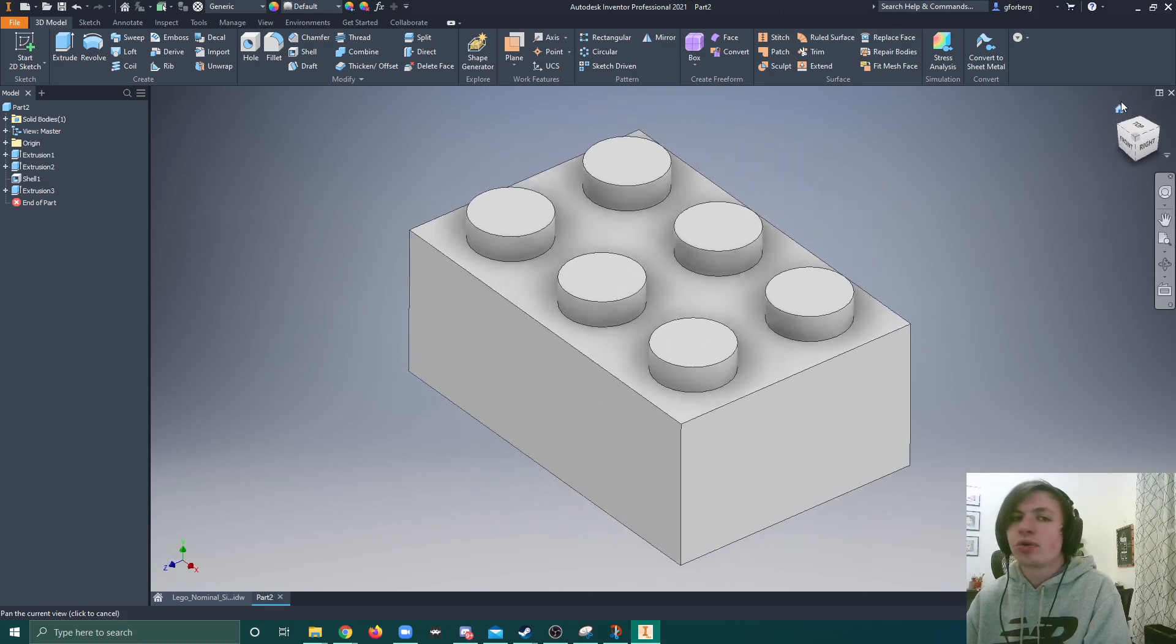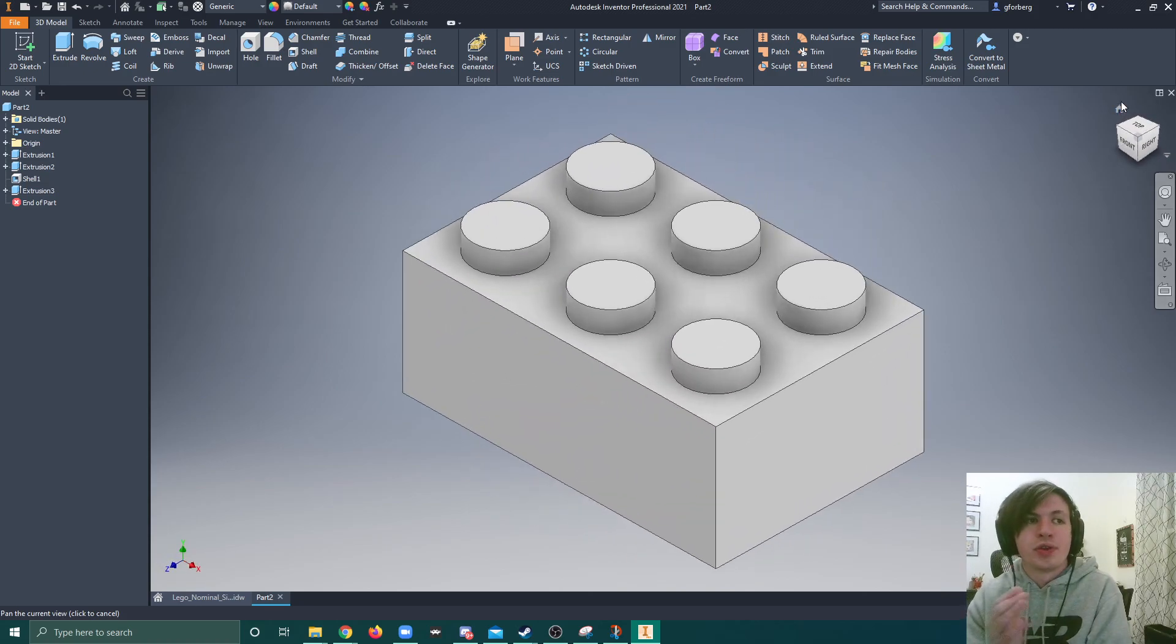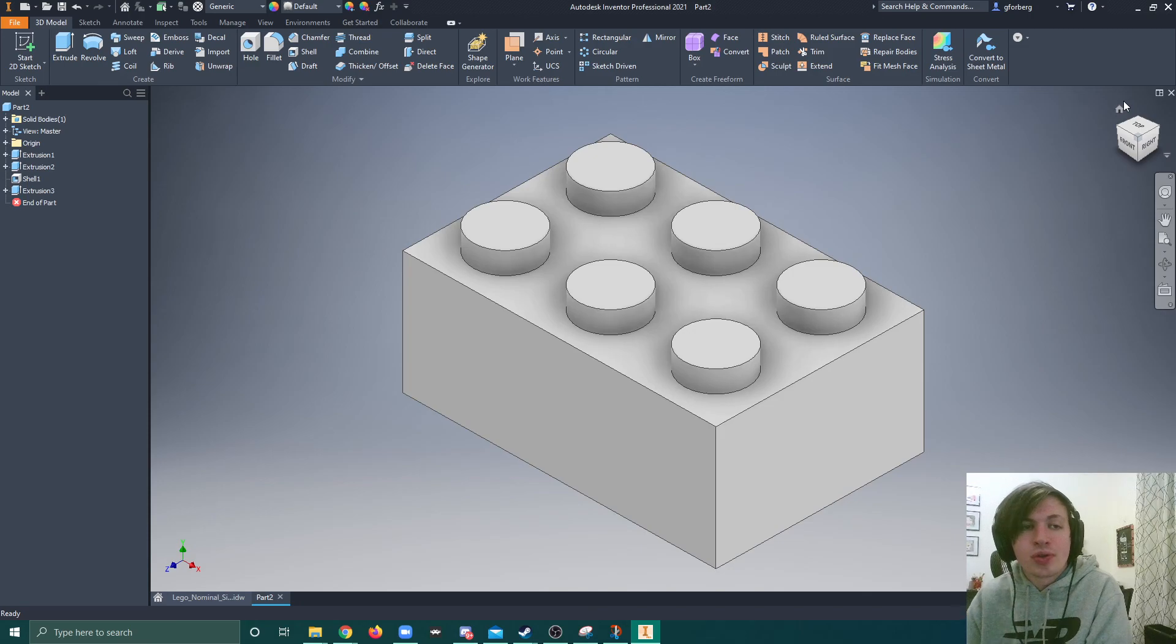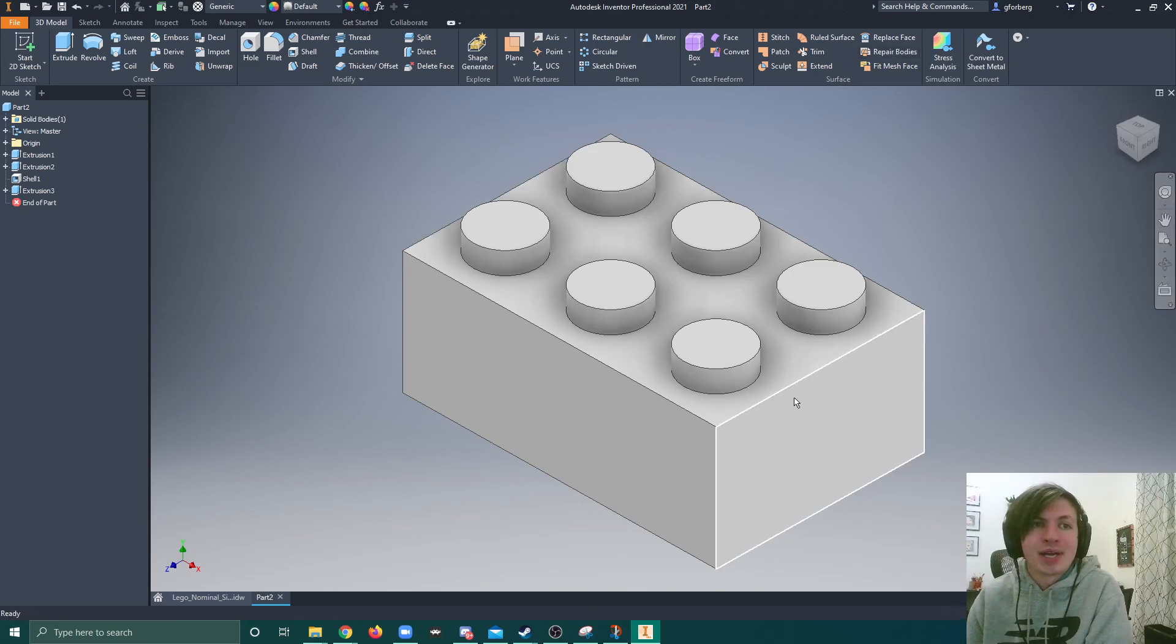So that was a little overview of the nominal dimensions, and then how to use them to design a block. I hope that was helpful. If you have any questions, please reach out. I'll talk to you later. Bye.